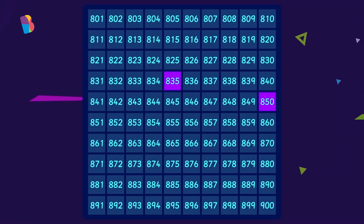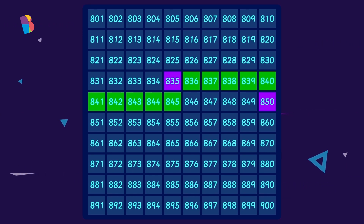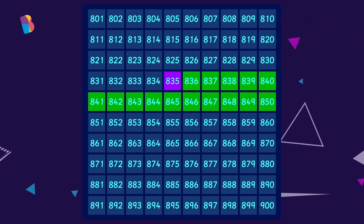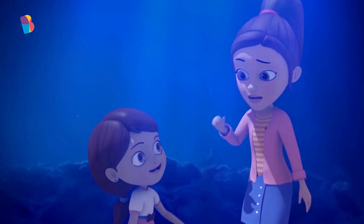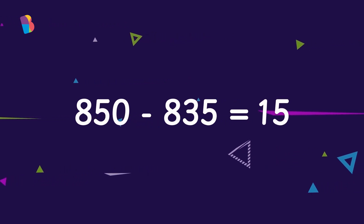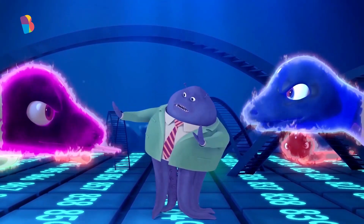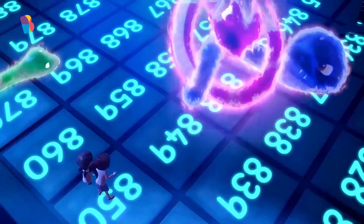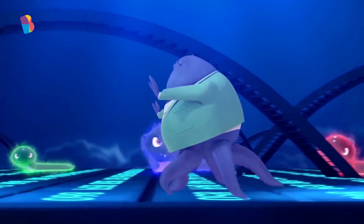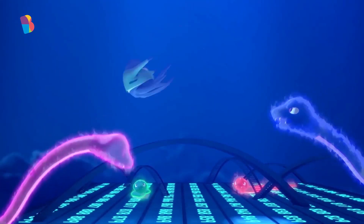Okay, I can do this. From 835 to 845, we have 10. Then we have 11, 12, 13, 14, 15. That's it. We have reached 850. We did it, Abby! 850 minus 835 is 15.